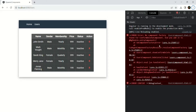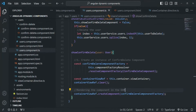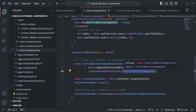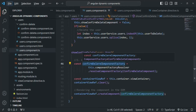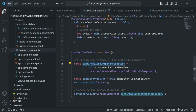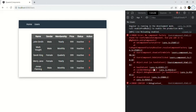The error message says 'No component factory found for ConfirmDeleteComponent.' But if you remember, in the last lecture we created a component factory for this ConfirmDeleteComponent. So we do have a component factory. Then why did Angular not find it? Well, the error message also says 'Did you add it to ngModule.entryComponents?' If we can understand this, it will be easier to fix the problem.